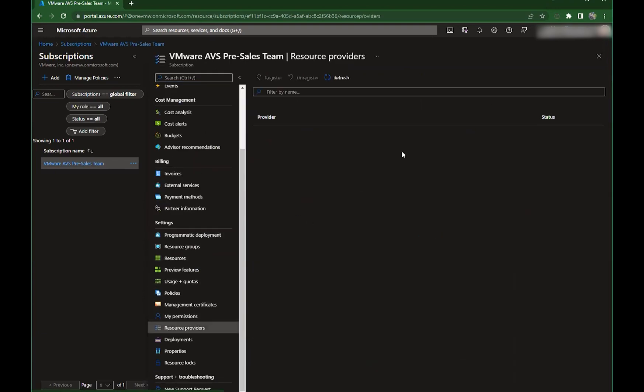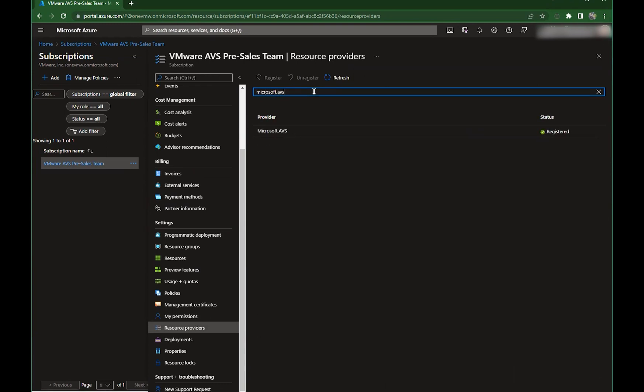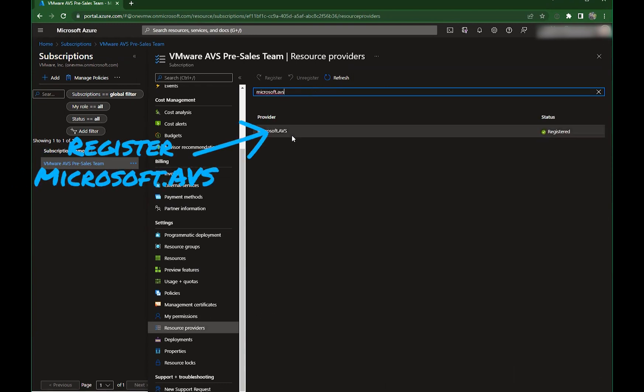Go to your subscription, click on resource providers, and search for Microsoft.avs. You should find this unregistered. Register it first.